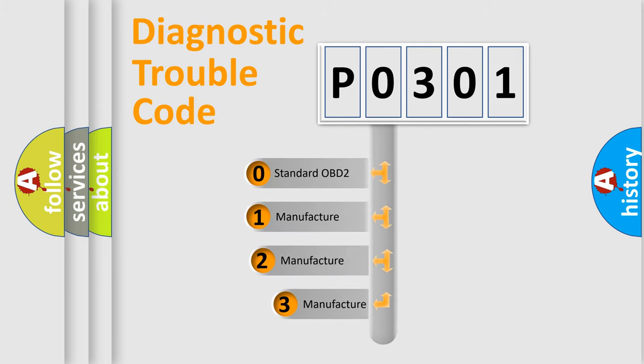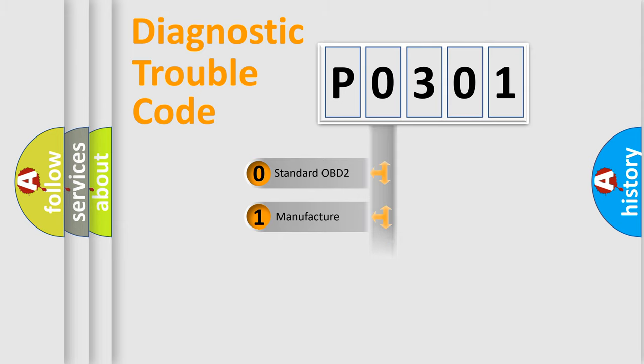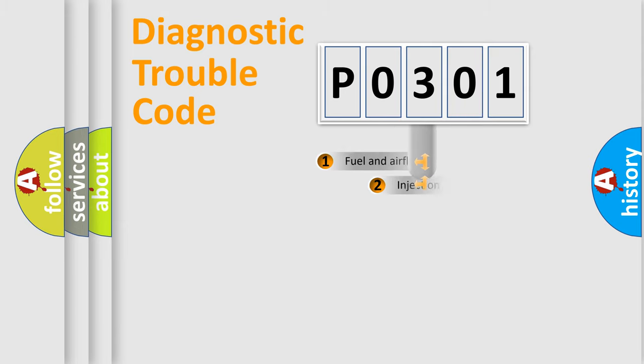If the second character is expressed as zero, it is a standardized error. In the case of numbers 1, 2, 3, it is a manufacturer-specific expression of the car-specific error.